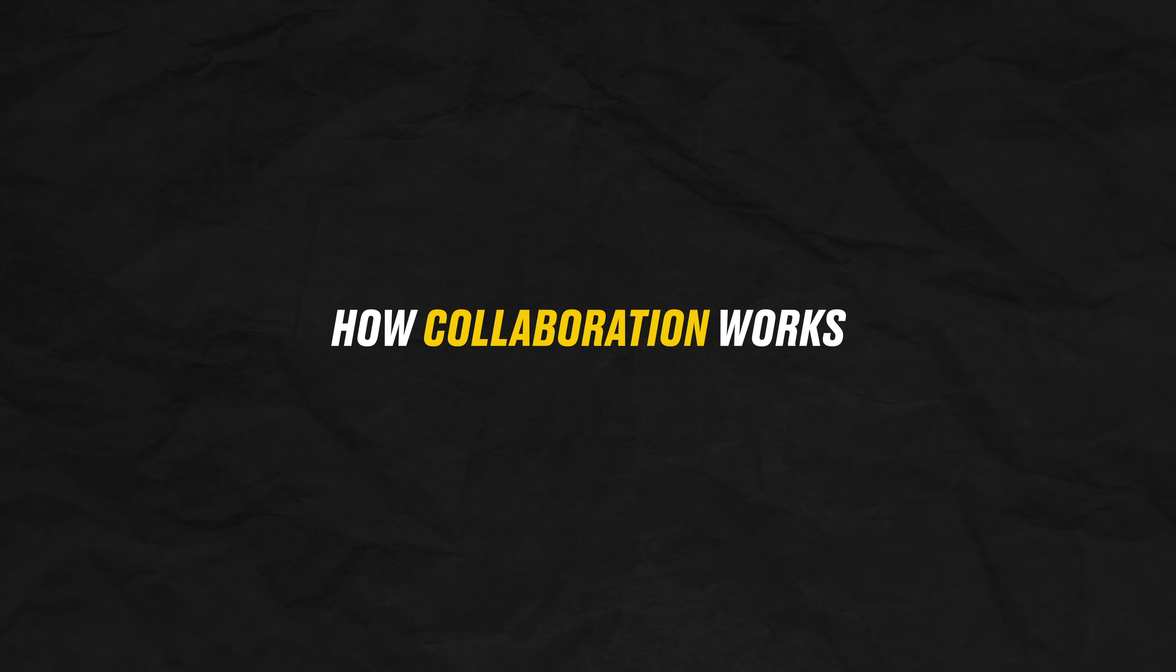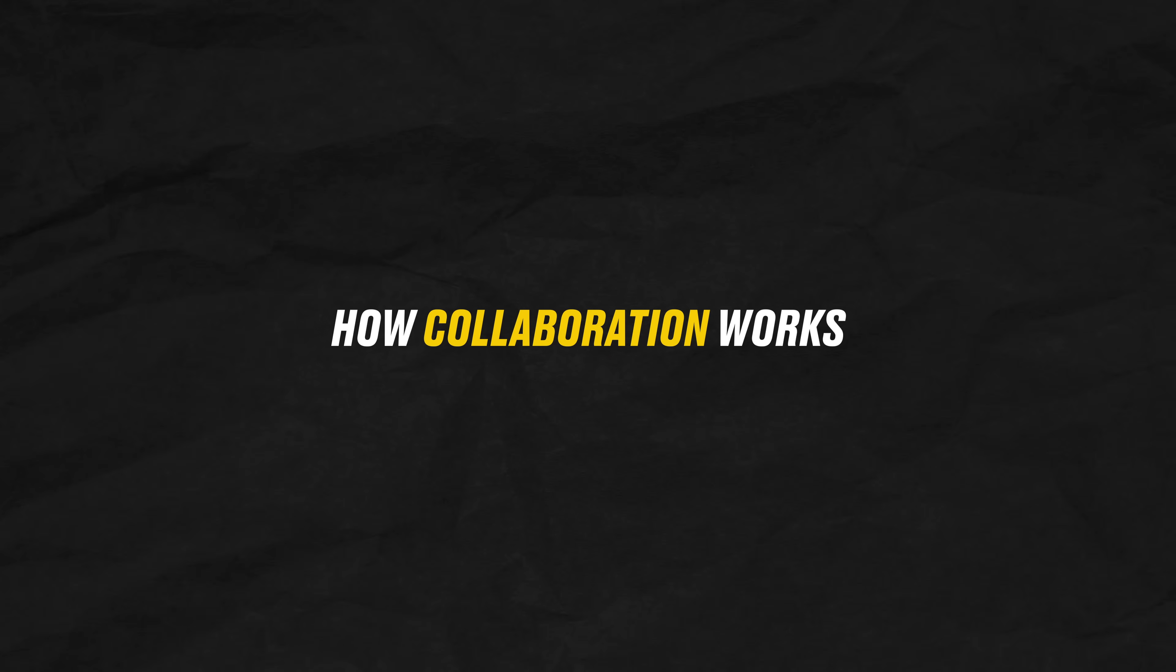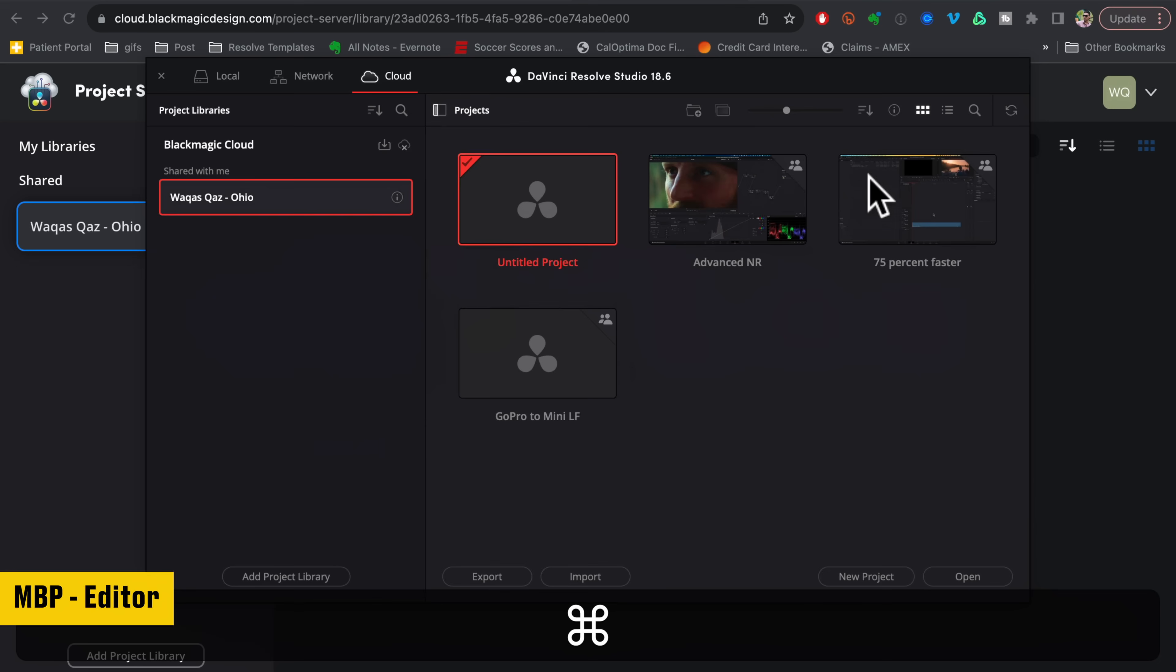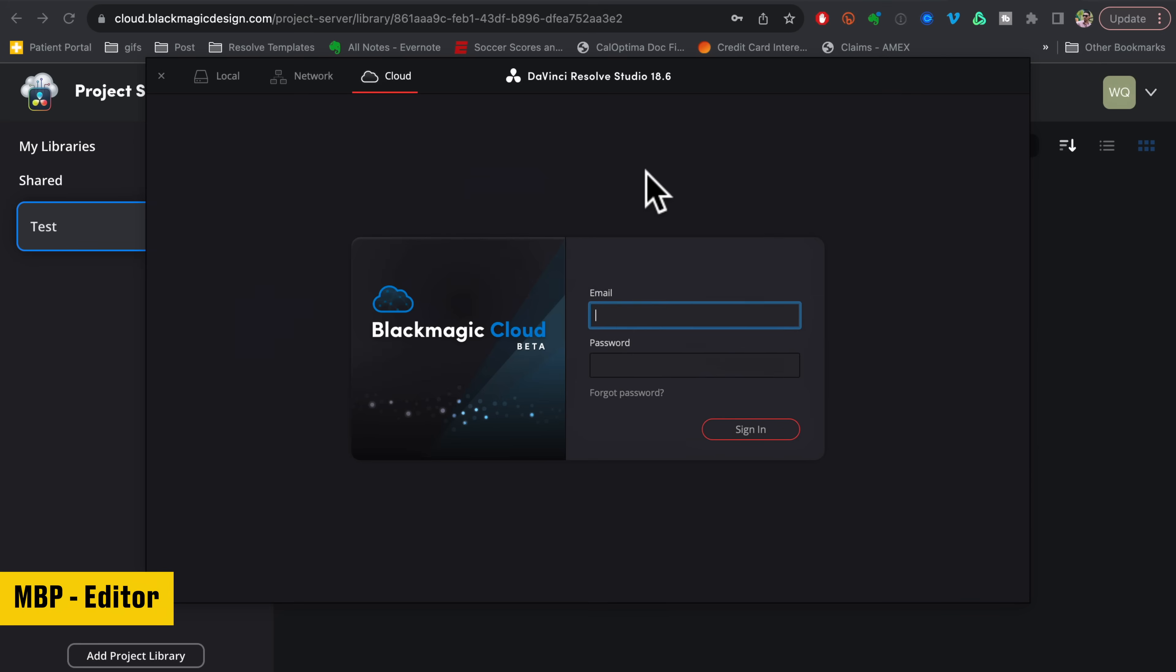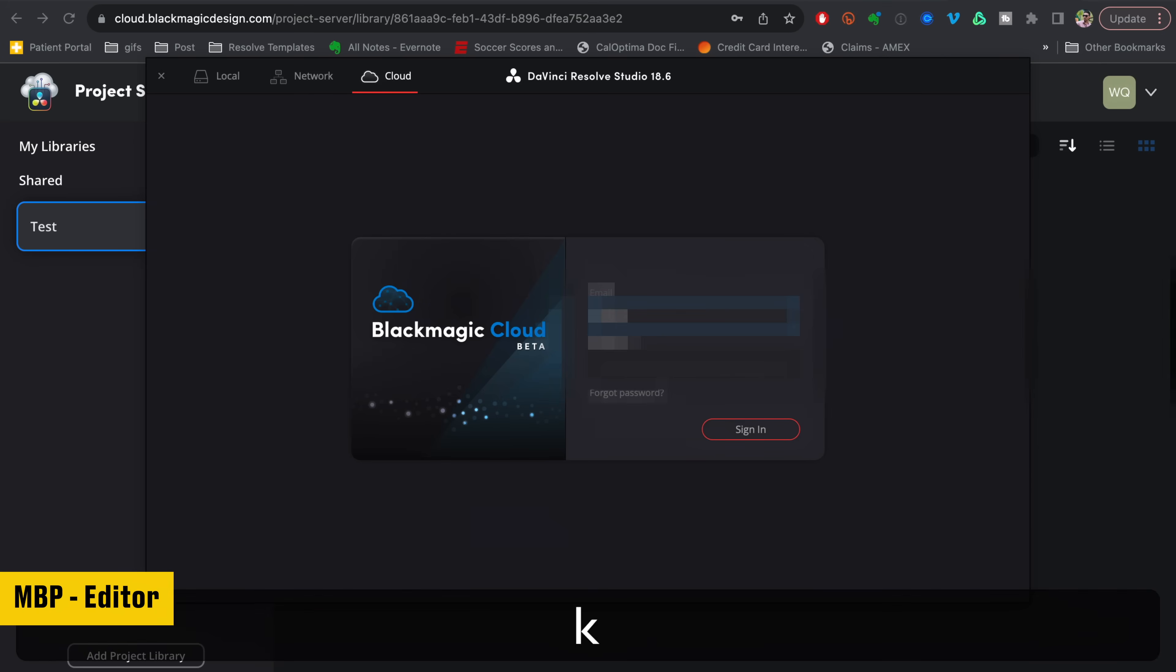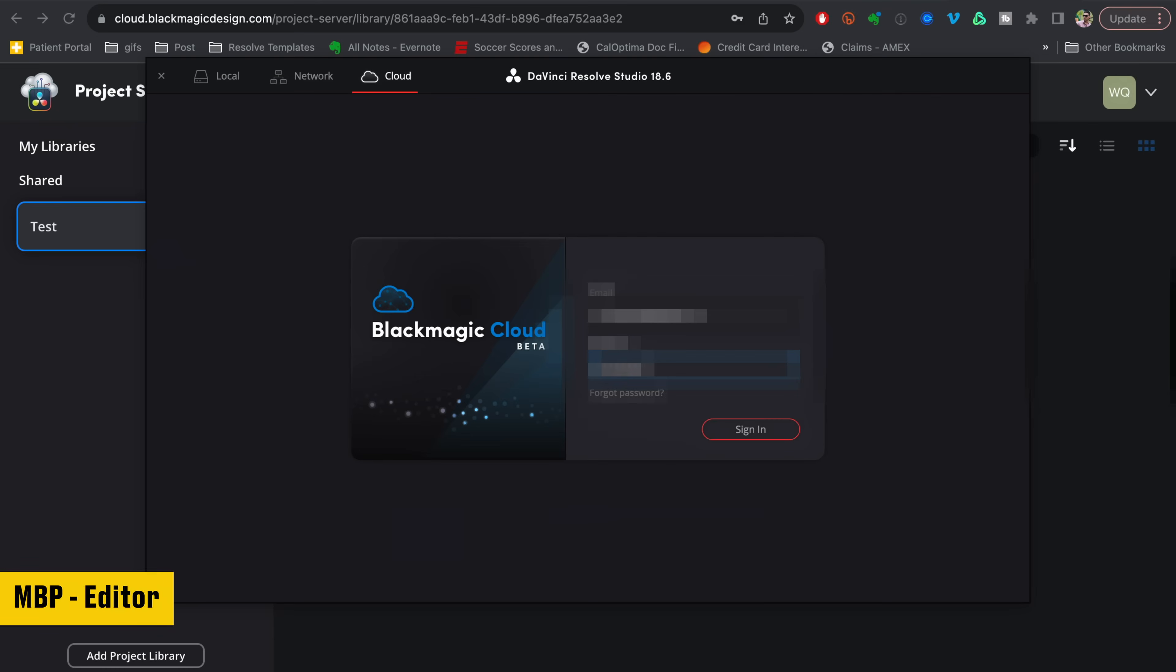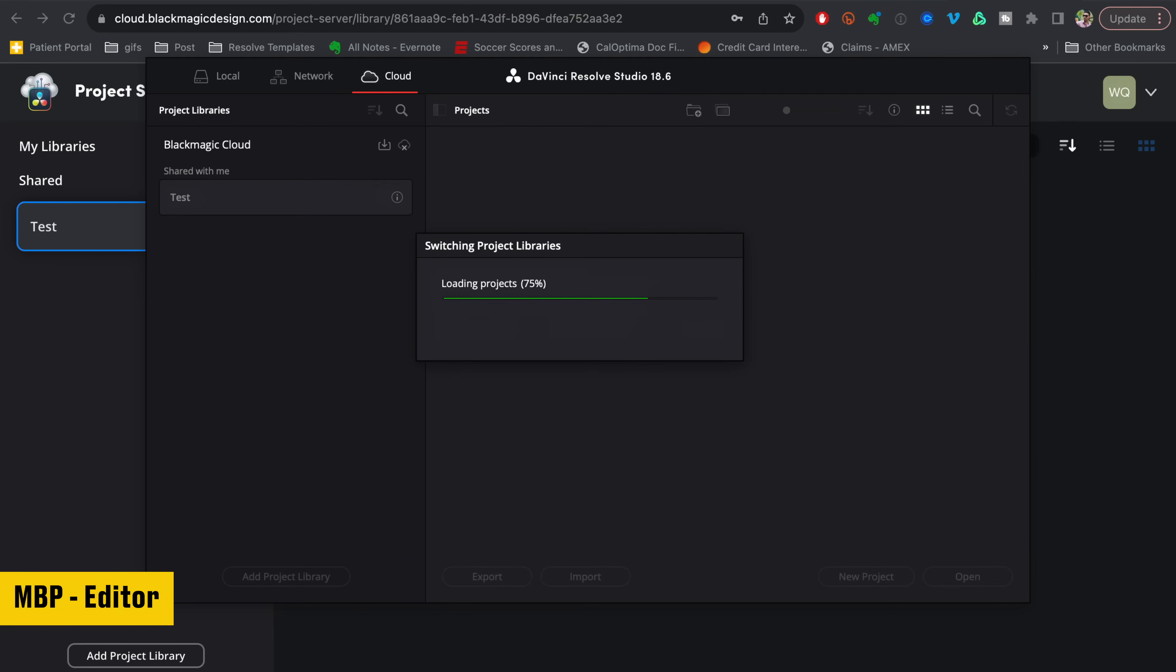So now what we're going to do is this. I'm going to go in here, open up Resolve. All right. So now on my editor's end, we can just type in the same information that we put on their website, on the cloud website. And then as soon as I hit enter, that's what's going to happen. So just watch what's happening here.